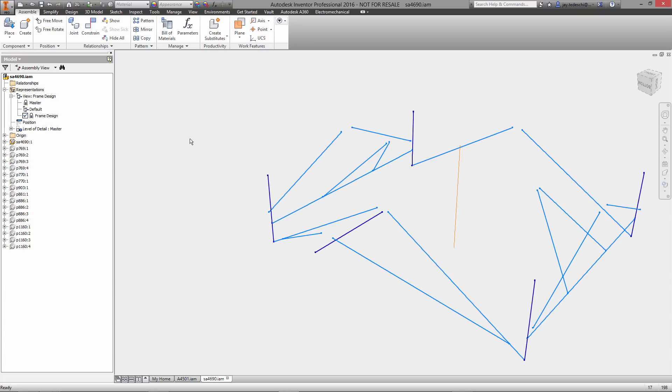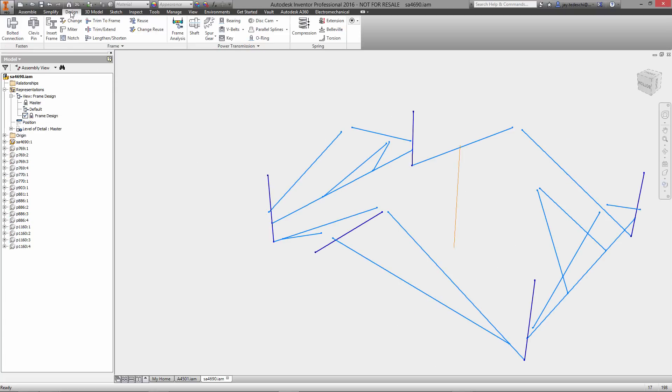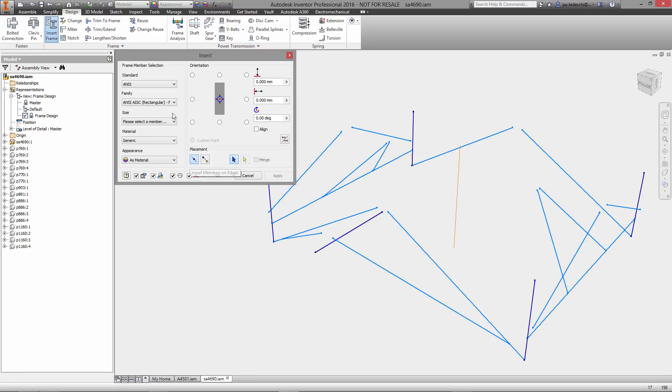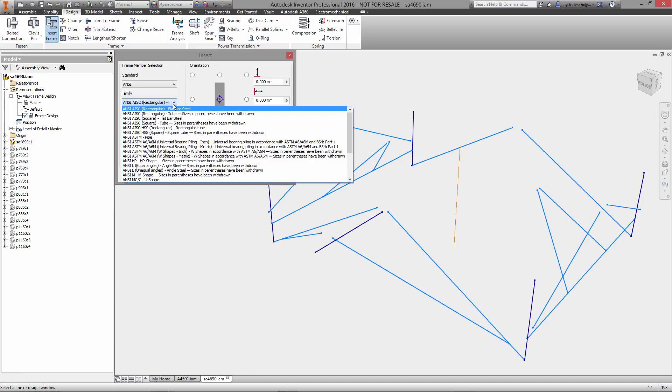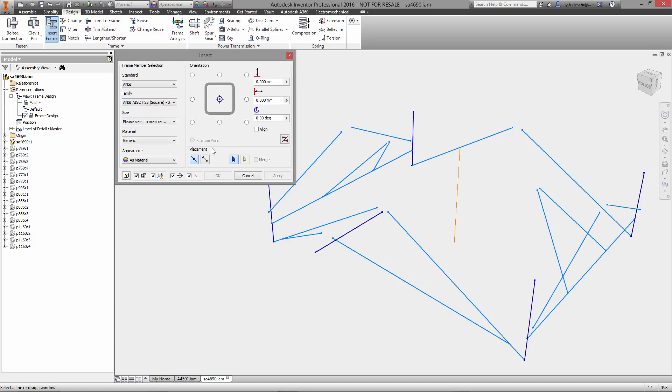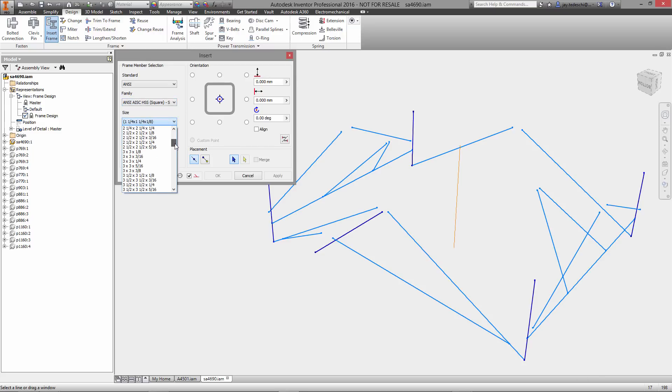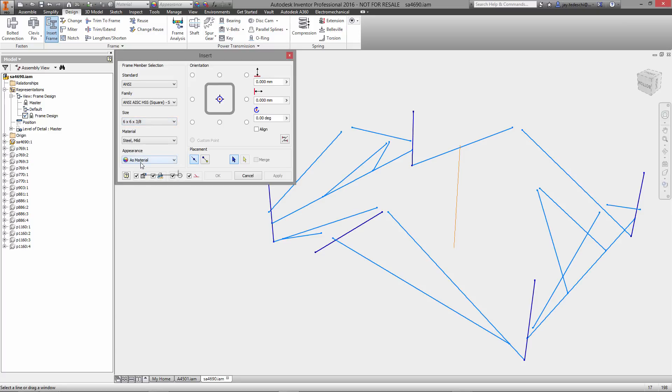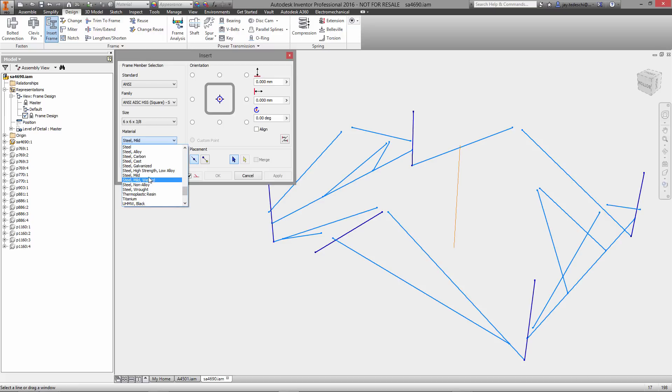We'll dive right in here to a sub-assembly that we are using to drive the location and length of all of the structural steel segments that we're about to place. There are many different techniques for creating this skeleton part. I personally prefer to use 3D wireframe.